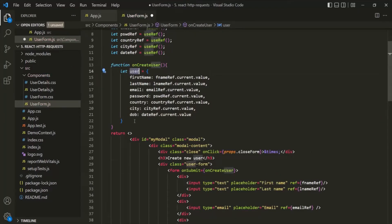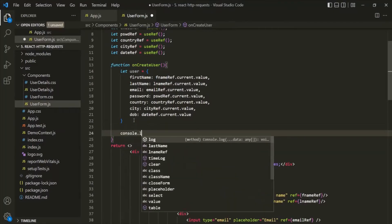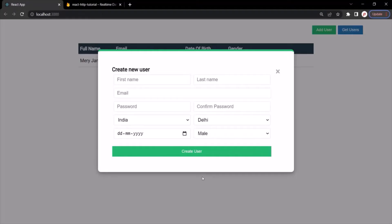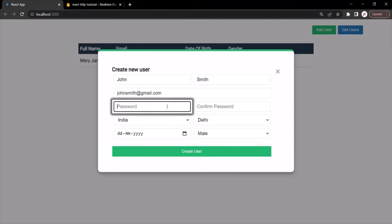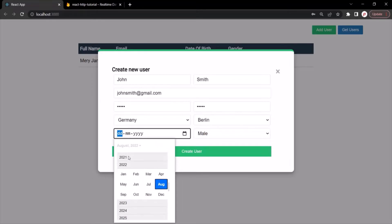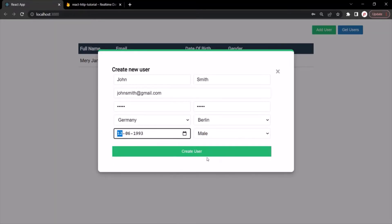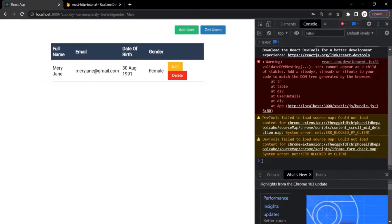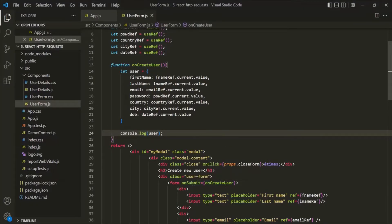So here we are creating a user object with these properties. For now, let's go ahead and log this user object in the console just to check if we are getting the proper value. Let's save the changes, go to the web page, and refresh. Let's click on the add user button, enter some values, and click on the create user button. Let's inspect the console — you will notice that nothing has been logged here. That's because when we clicked the submit button, the page gets reloaded. That's the default behavior of a button when used inside a form, so we need to prevent this default behavior.